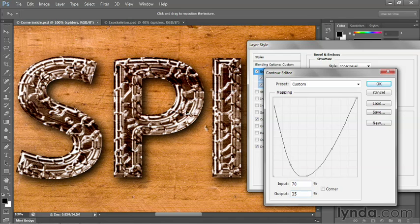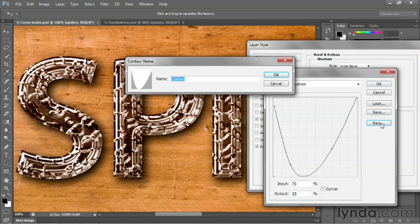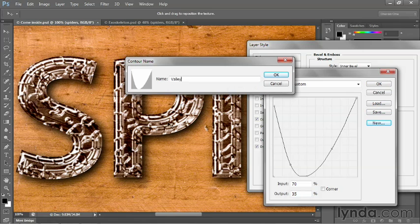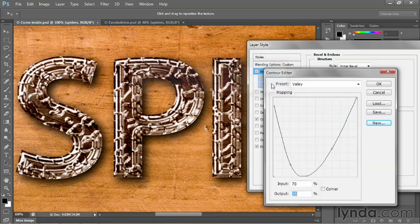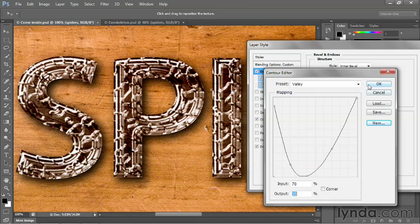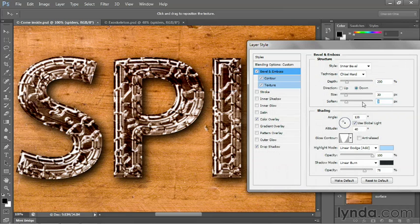Now, if you like this contour and you think you'll be using it a lot, then you could go ahead and click the new button and call it something like valley because that's the shape of the contour. It's not always, by the way, going to deliver a metallic effect. Now I'll click OK and click OK again in order to accept my changes.